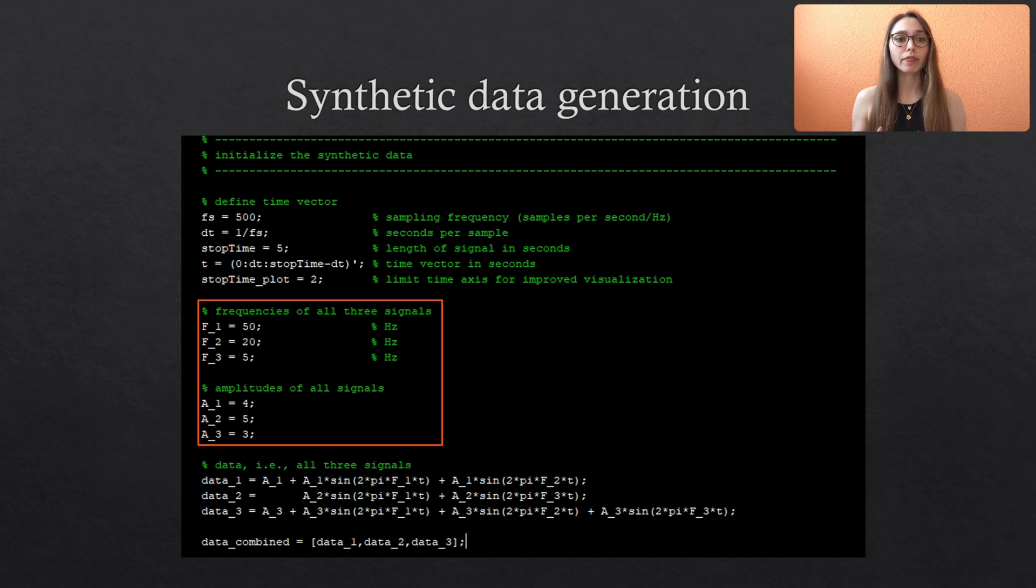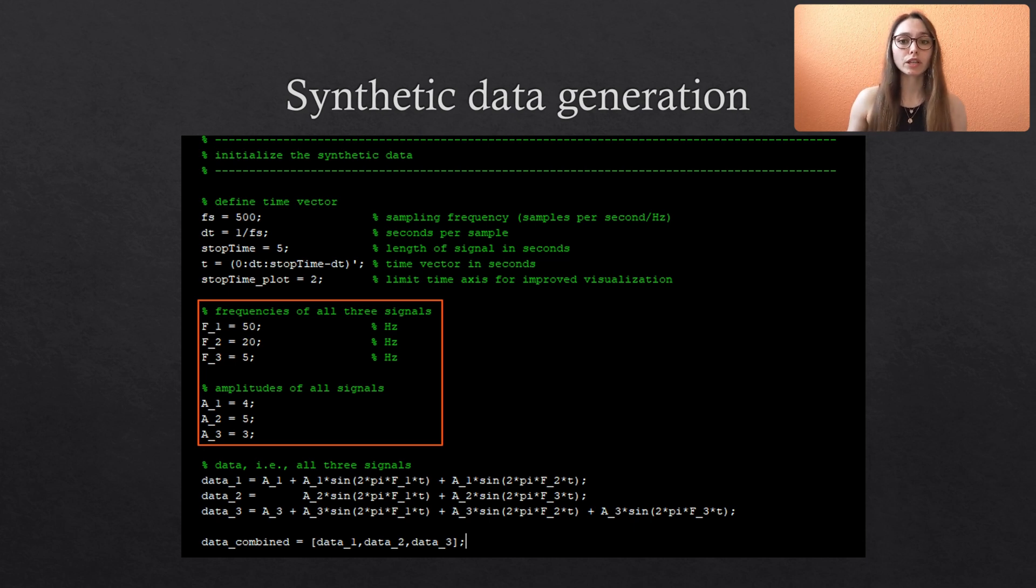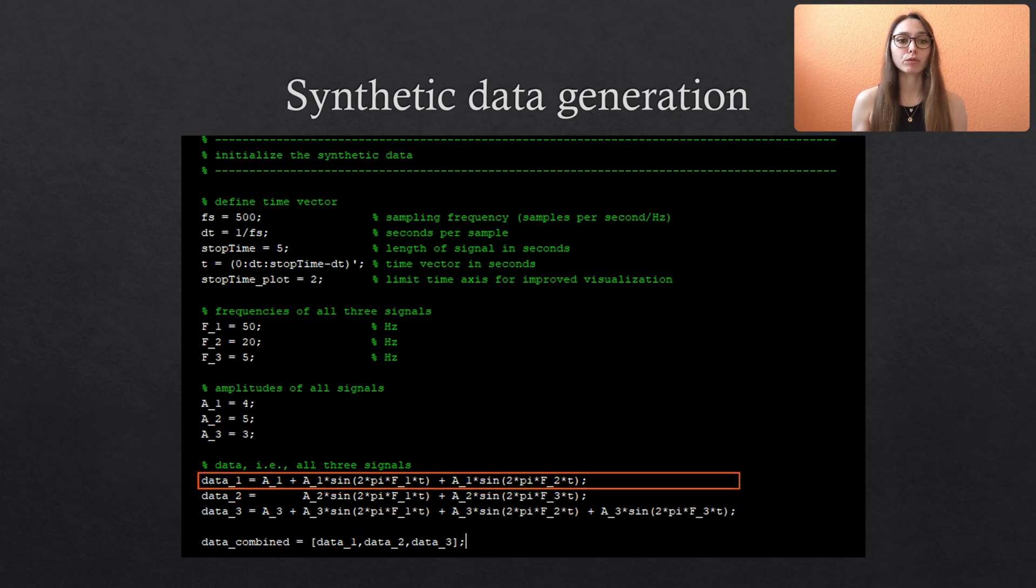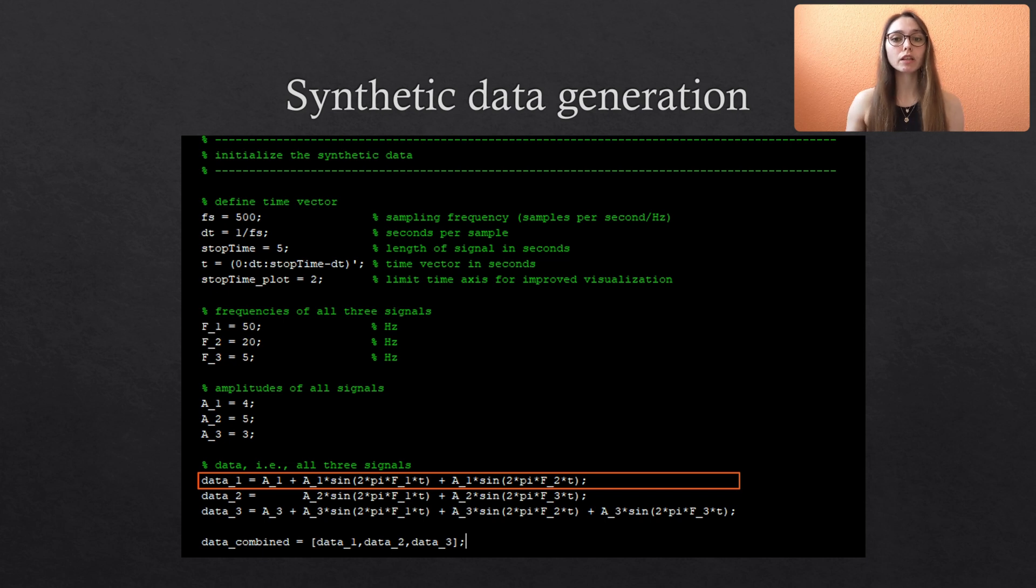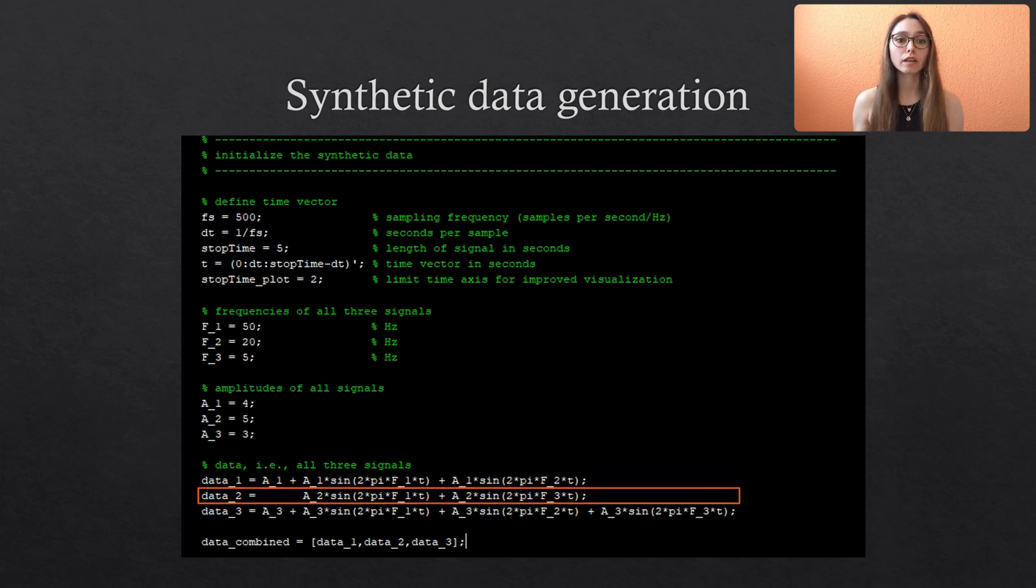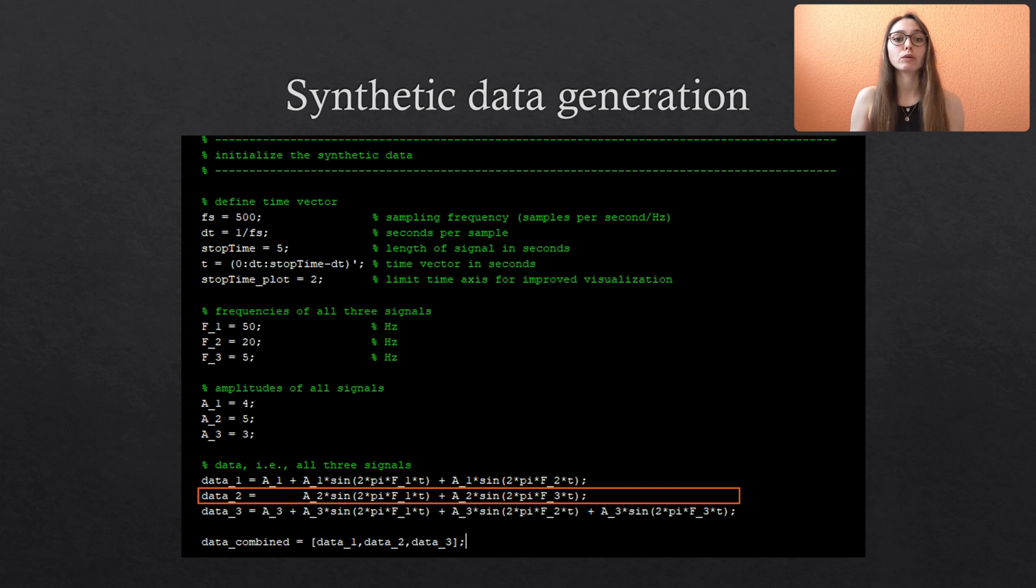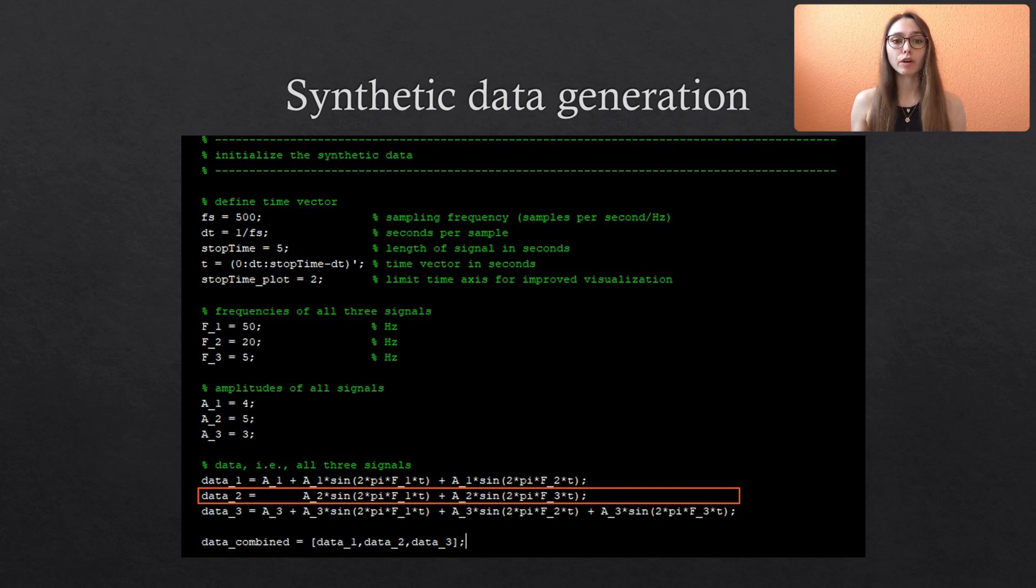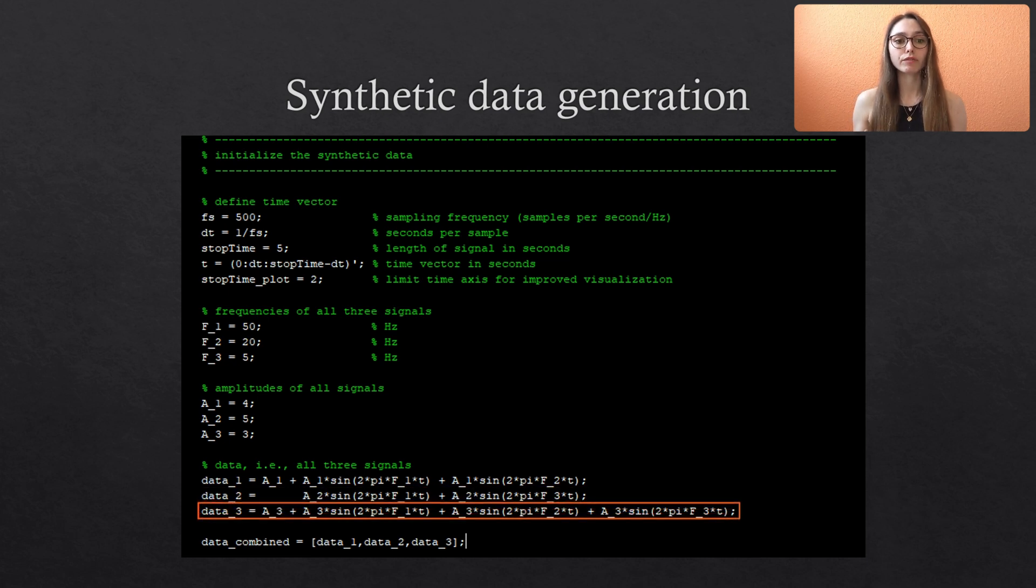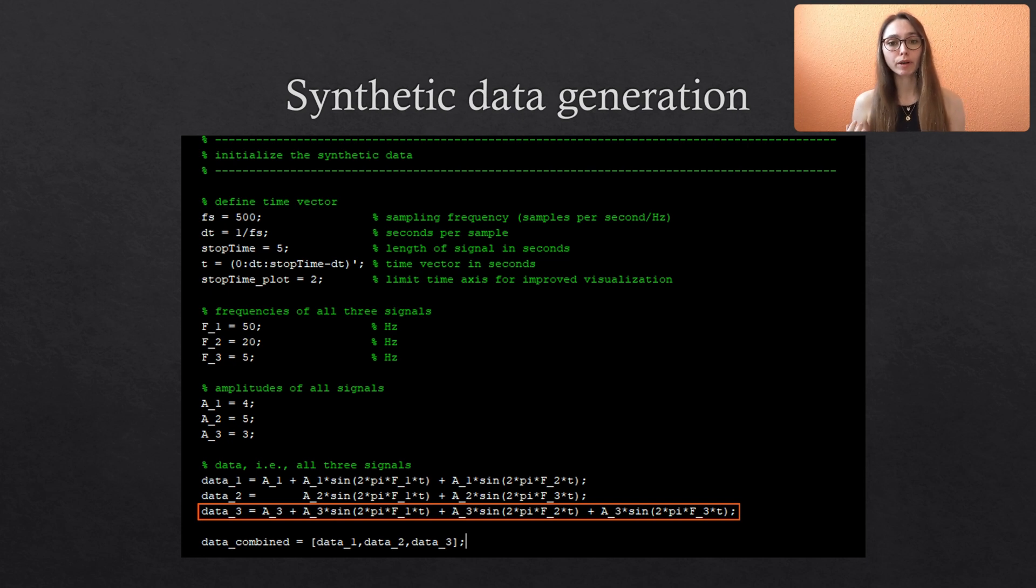Then we combine them to three different signals. So we deal with three variate data. The first signal or channel has an offset from zero defined by amplitude A1 and then a sum of two sine waves. The second signal has no offset and is a sum of one sine wave that we also used for the first signal but now with a different amplitude A2 and an additional sine wave with the frequency F3. The third channel has an offset defined by A3 and is a combination of all three sine waves all scaled by the amplitude A3.